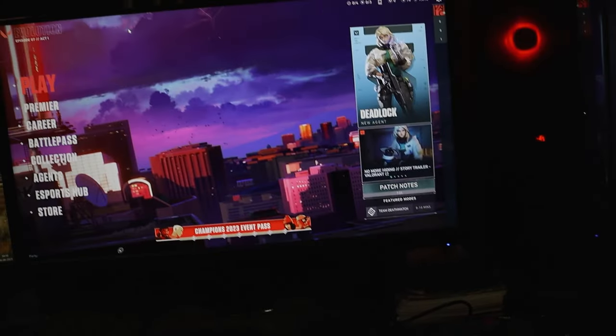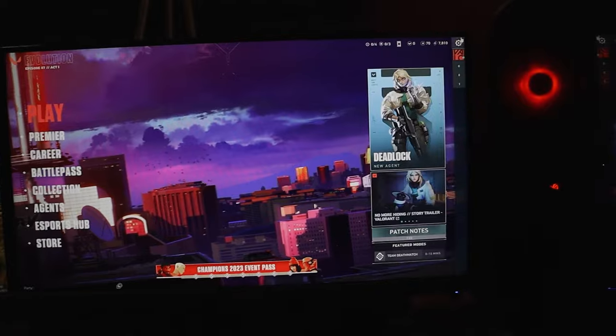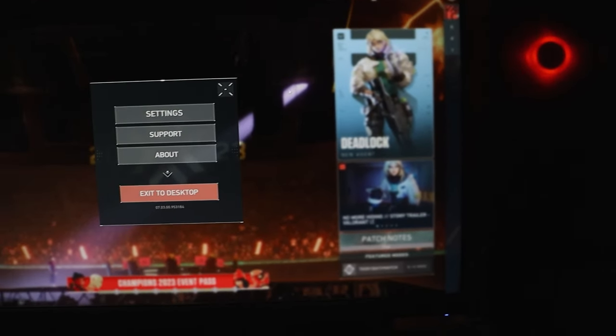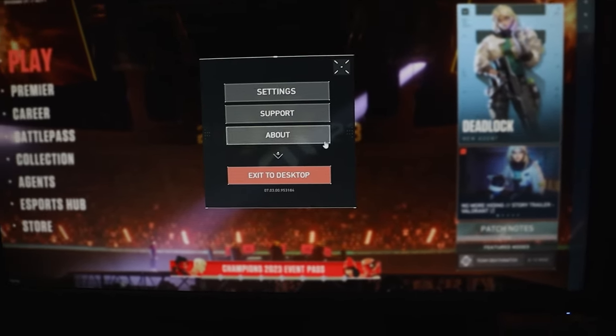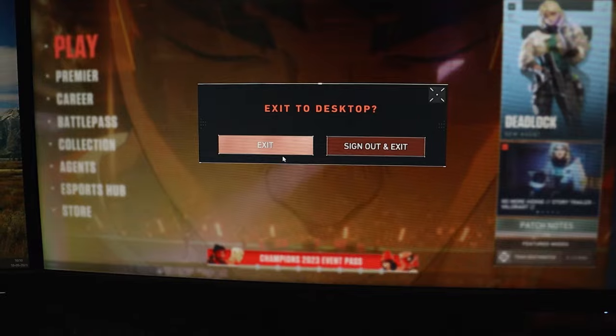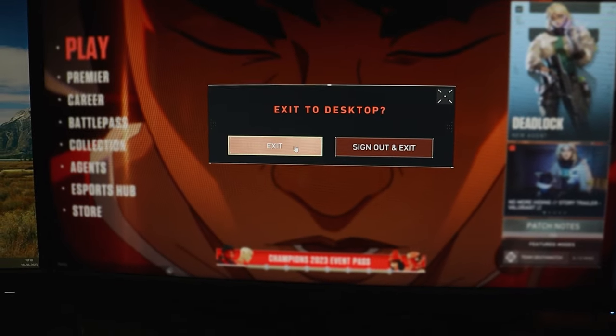So whenever I tried to play Valorant, my screen would just go black. Super frustrating, let me tell you. I didn't know what was going on, and the only solution I had was to restart my computer.